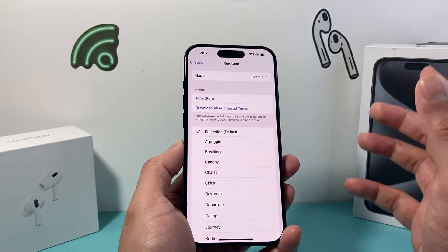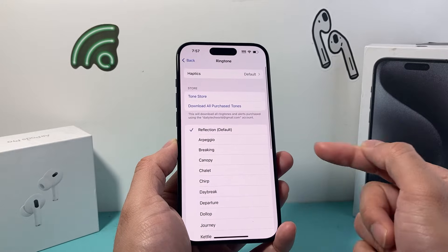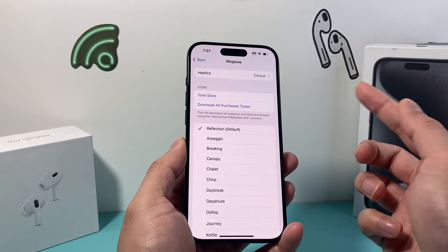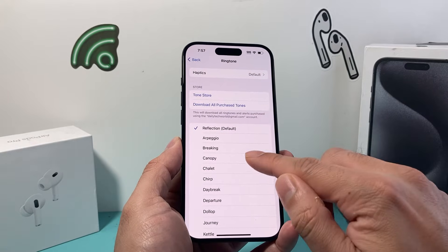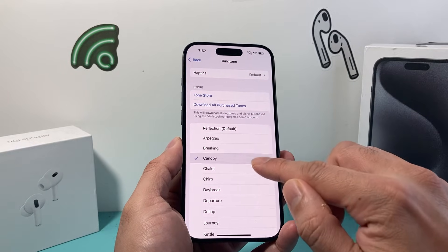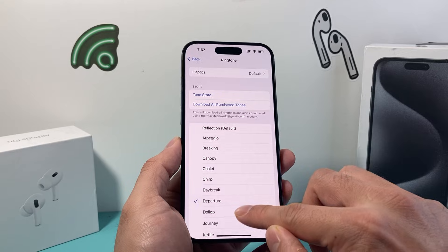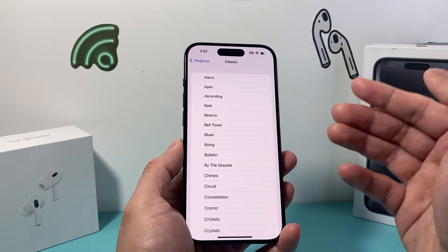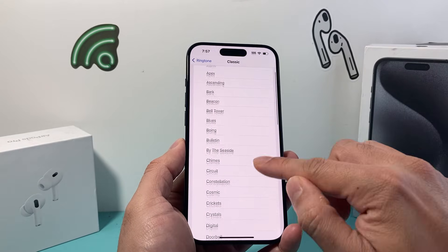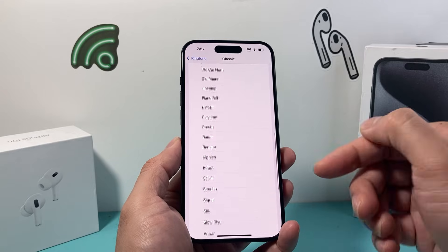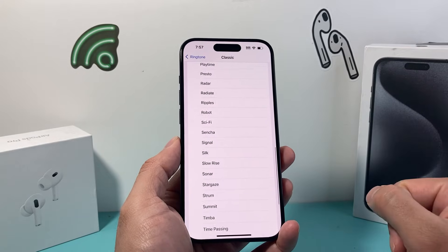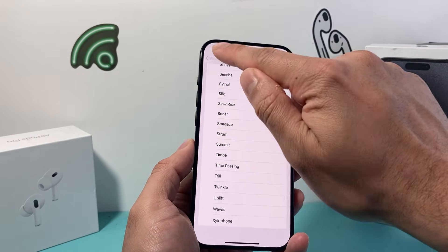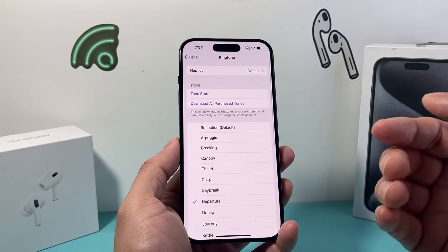So if I click on the Ringtone option, it's selected to the Reflection default one, which plays like this. And if you want to change it to a different one, you can go ahead and browse through the different options available. You can click on a classic one as well — there are tons of options available for you to change your ringtone to. So pick one that you like that's available for you.